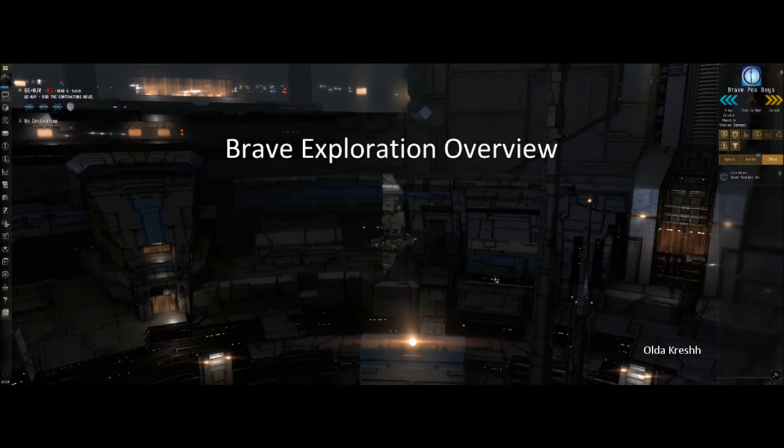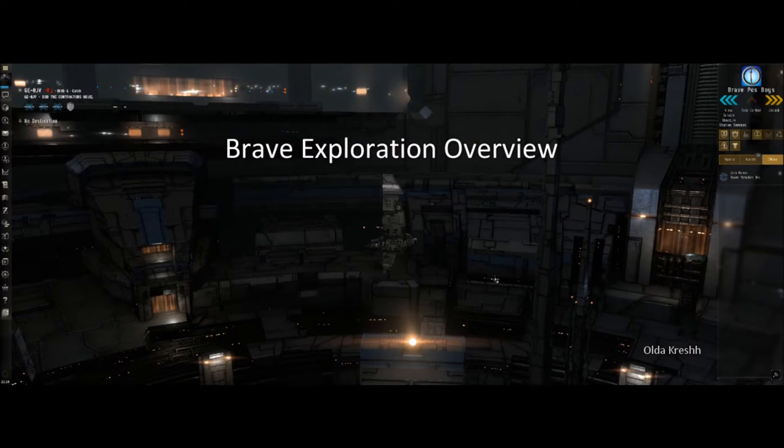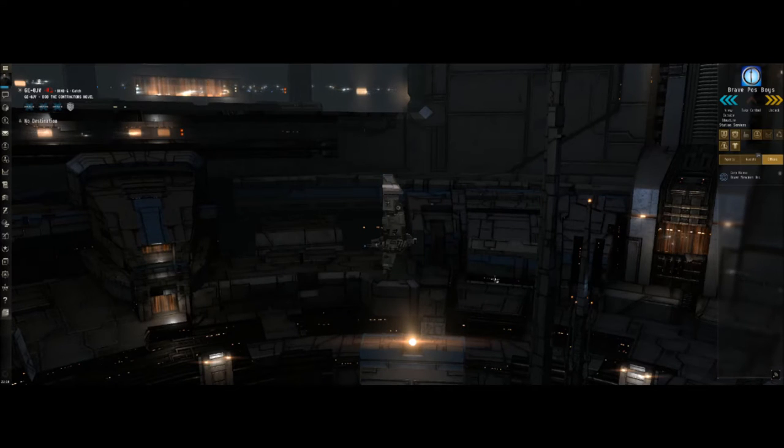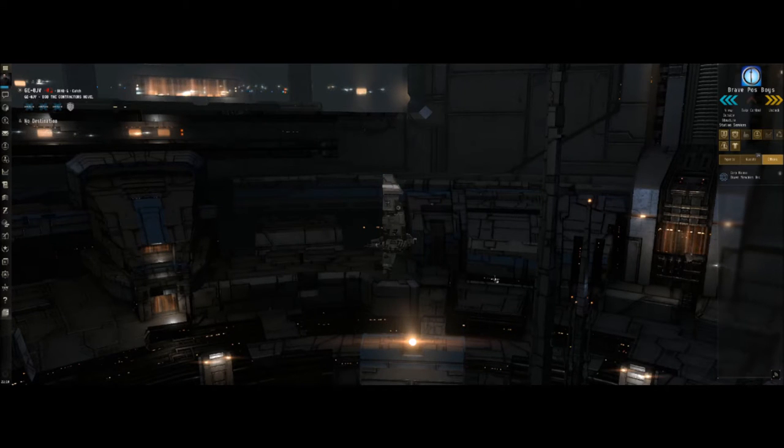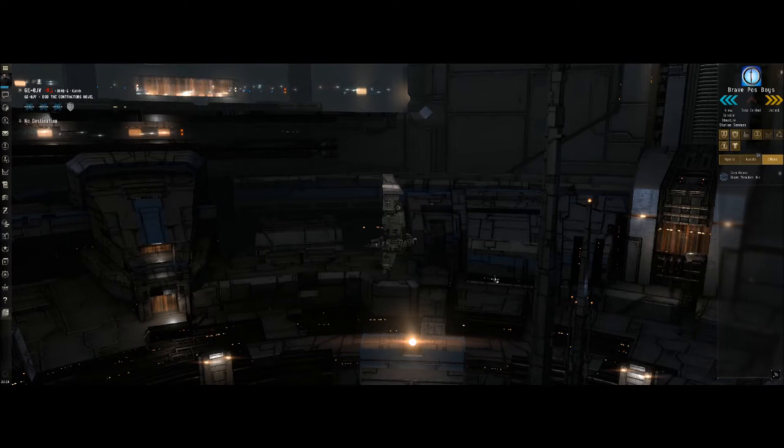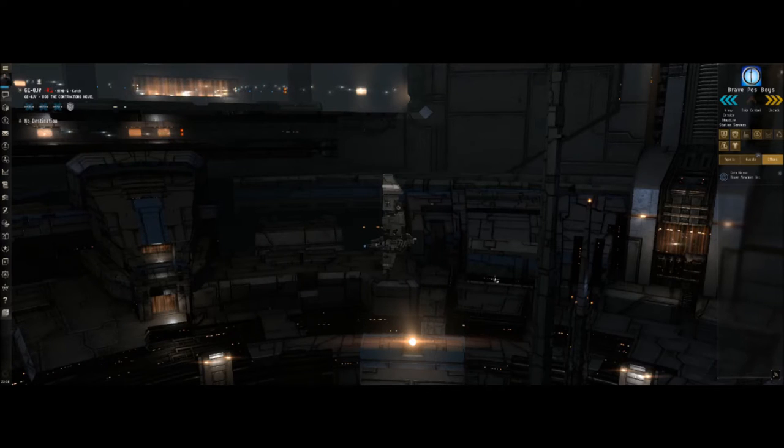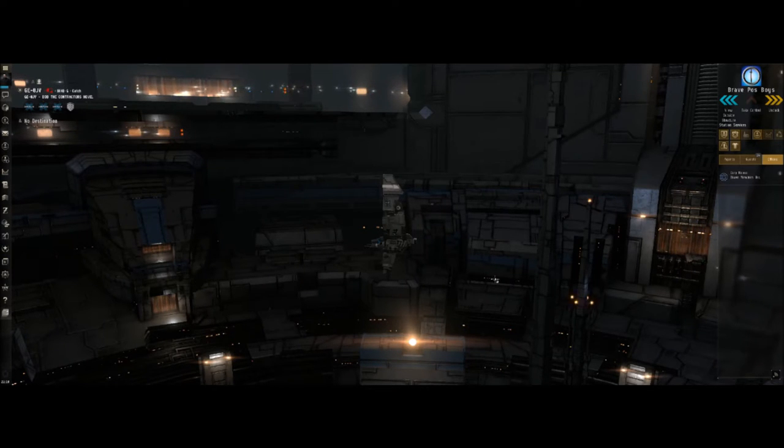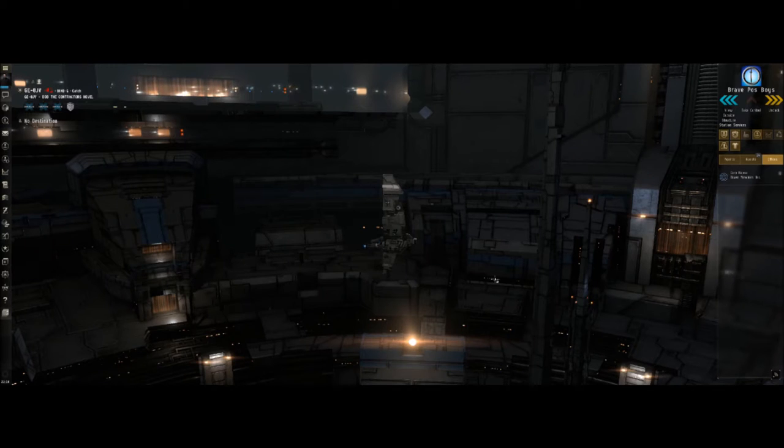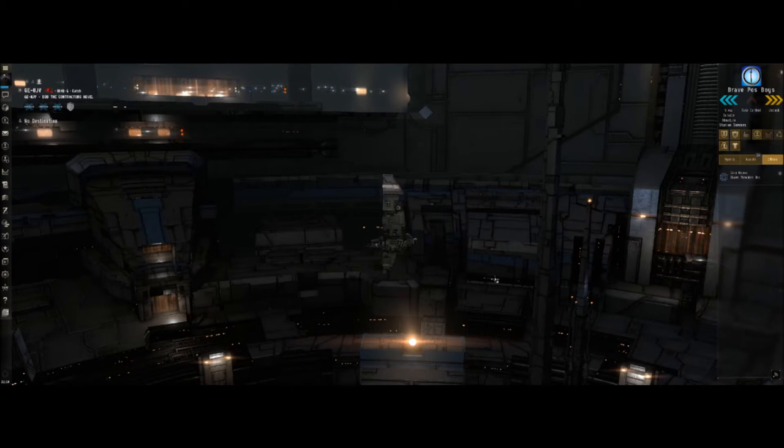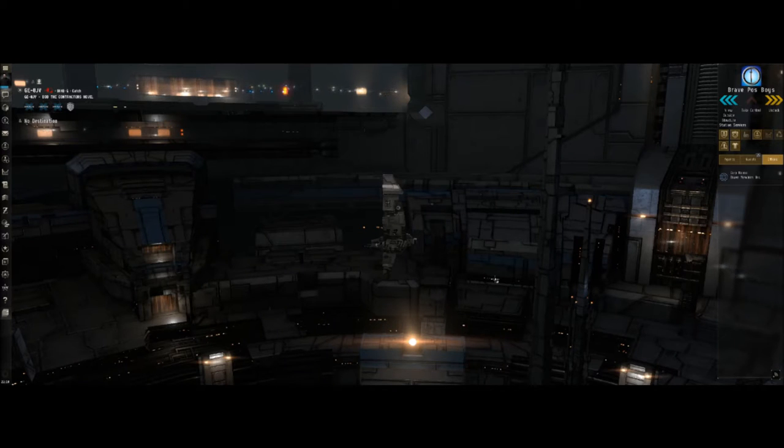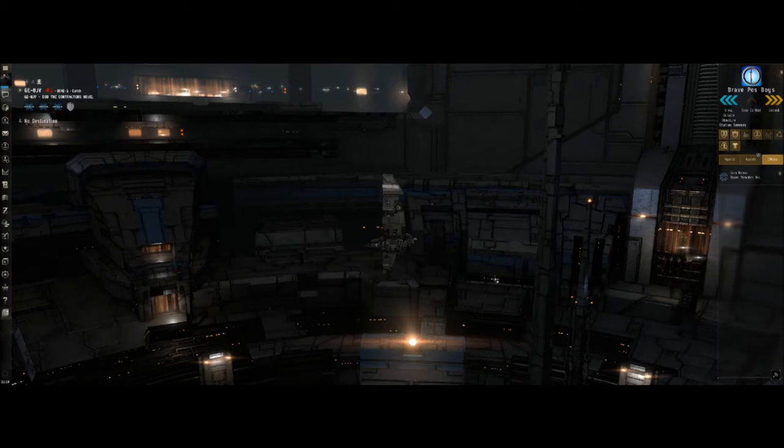Hey y'all, welcome to Brave's Exploration Overview Guide. The goal with this soon-to-be series is going to be to have a bunch of short videos, easy to digest, each one going over a particular aspect of exploration. This video is going to be your overview, so I'm not going to actually go out and do any practical exploration. I'm just going to get you the information you need to get up and running.